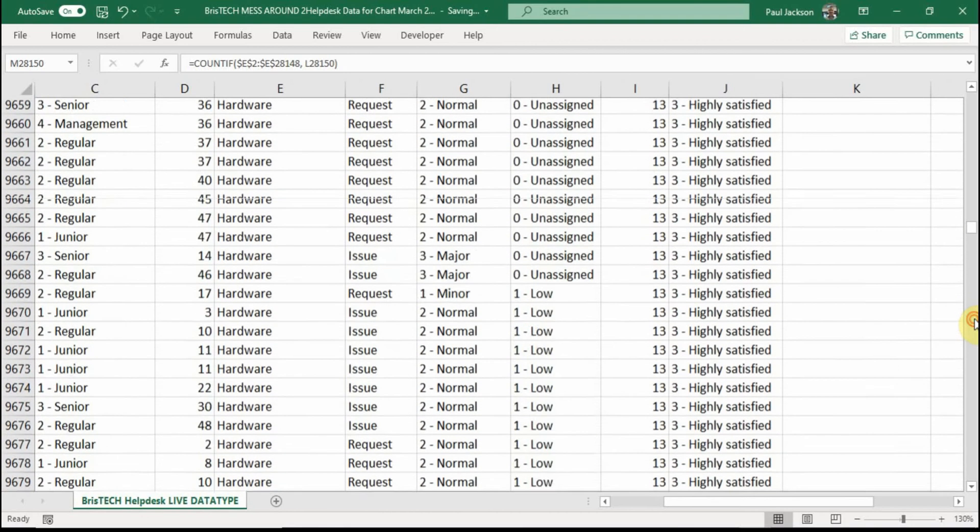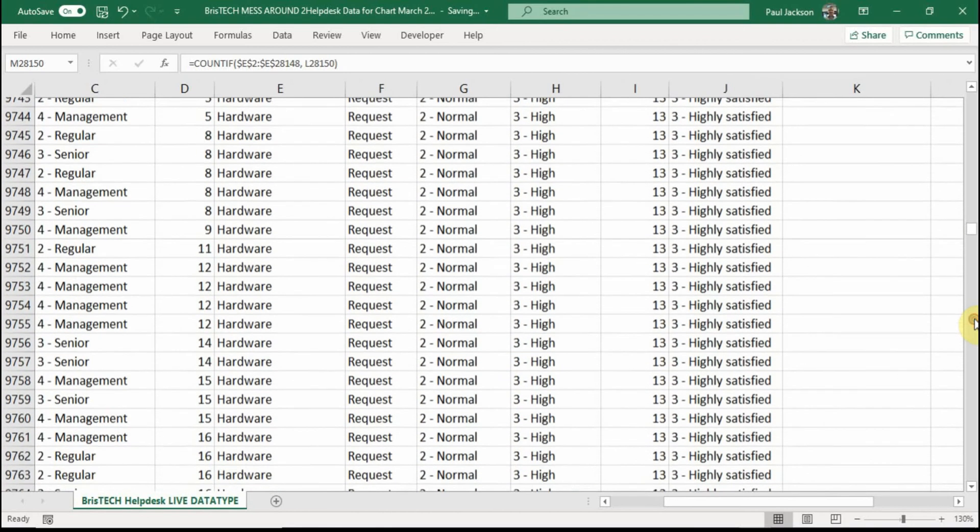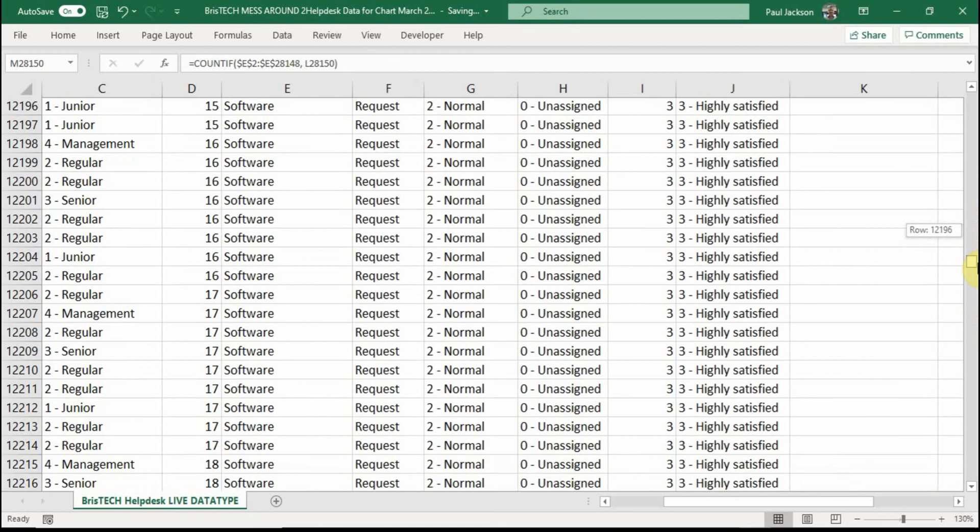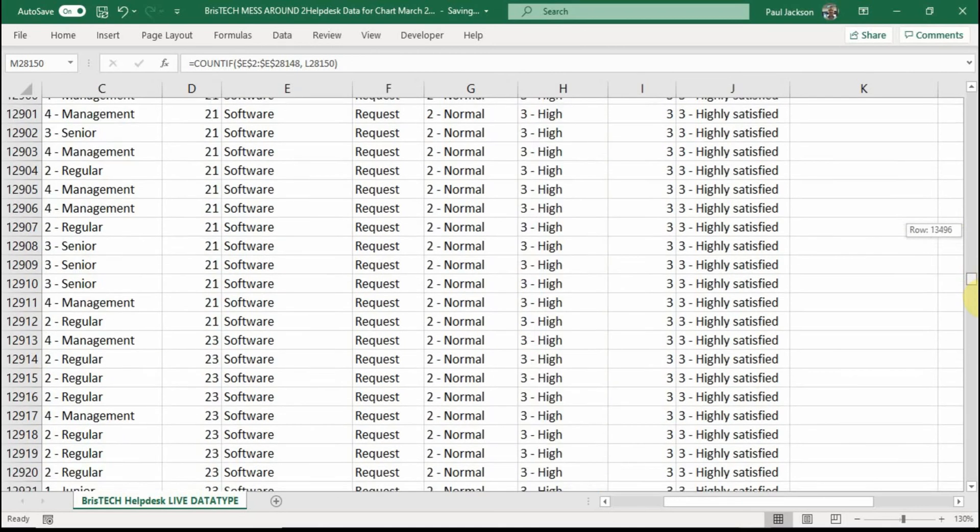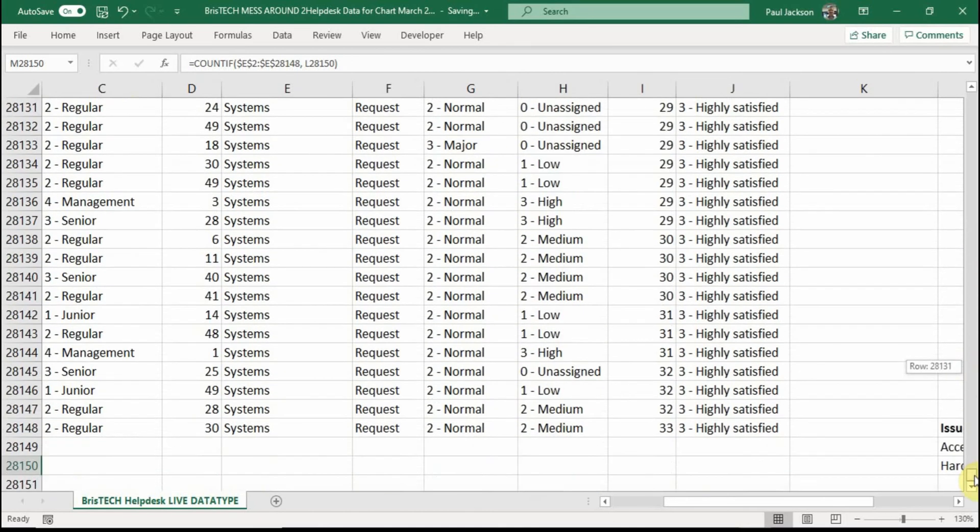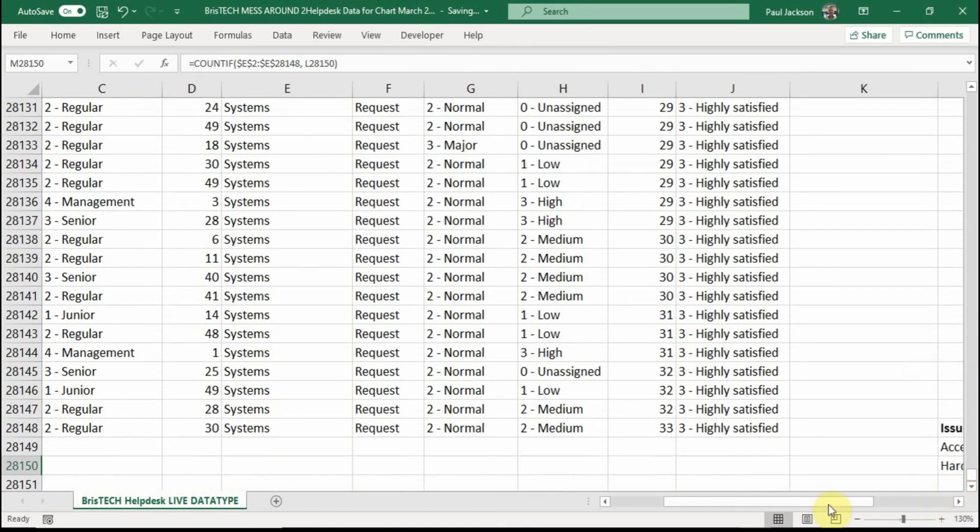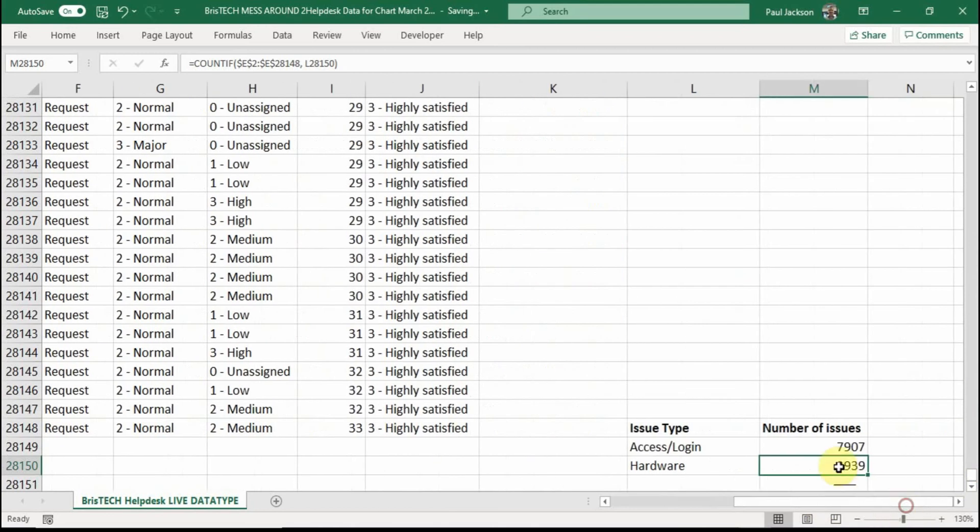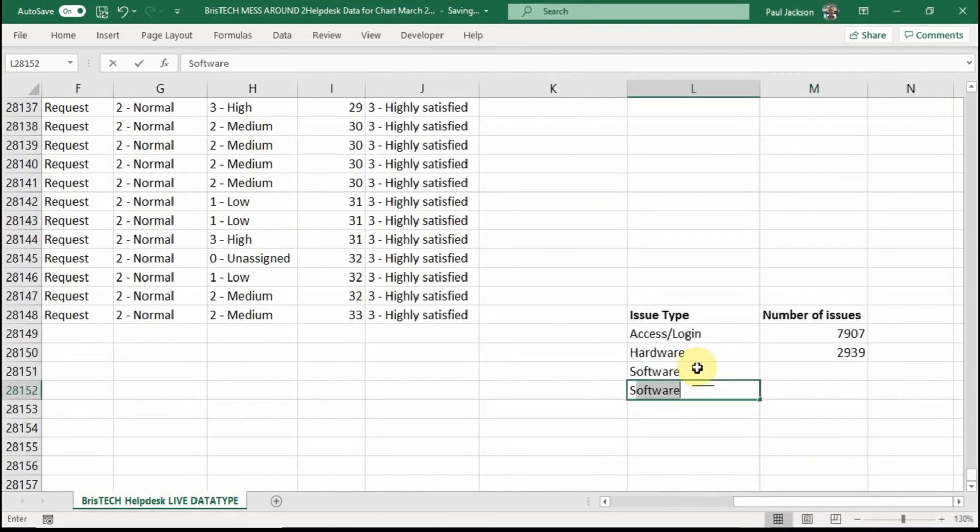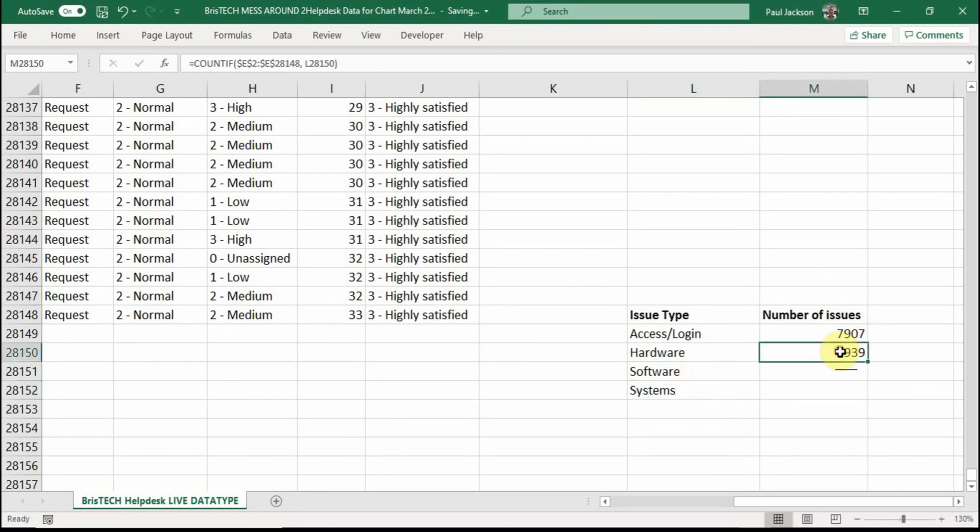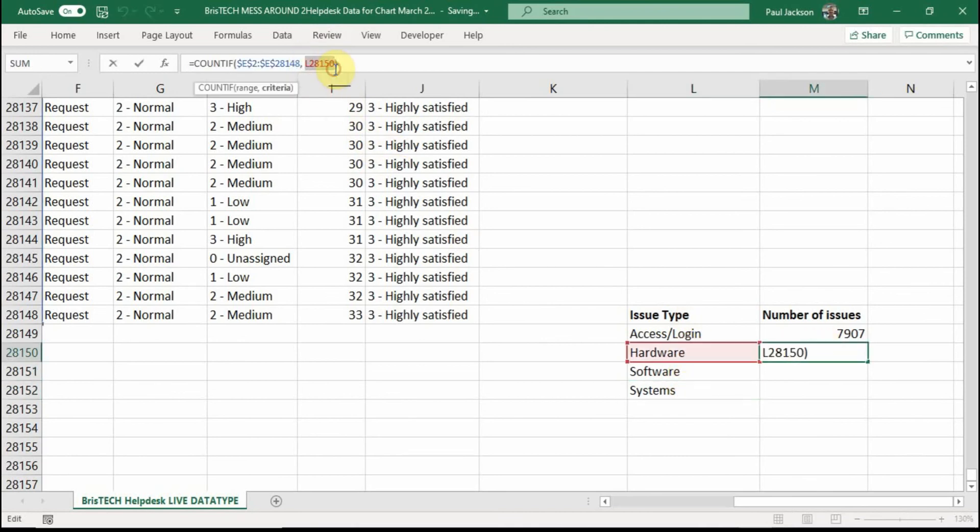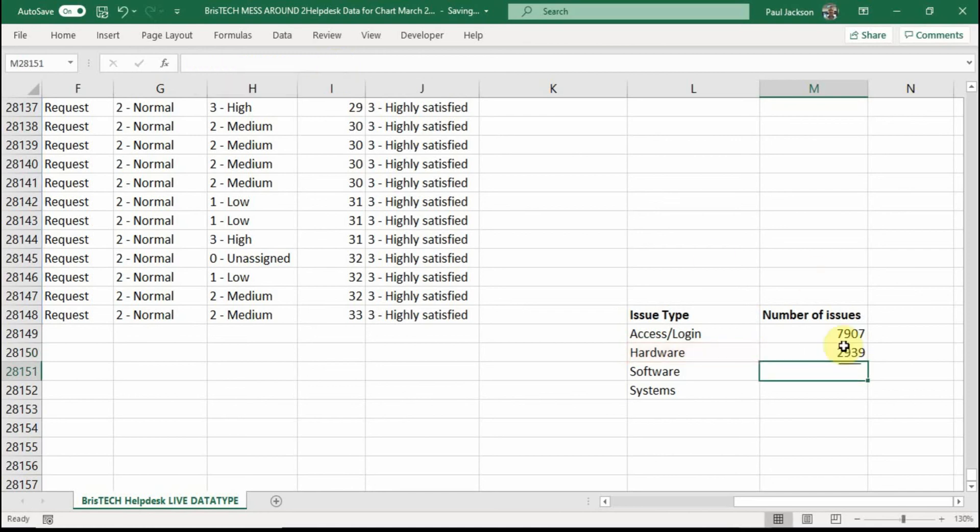It's software. And then the final one is systems. Let me do two in one now. Two for the price of one here, folks. So if I write software here and systems here, I can just because I'm reading the cell value there, there and there by having this here and no dollar signs because I don't want those for this because I'm moving it down a cell. I can just go copy, drag down, copy, copy.